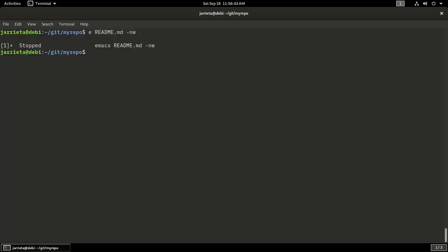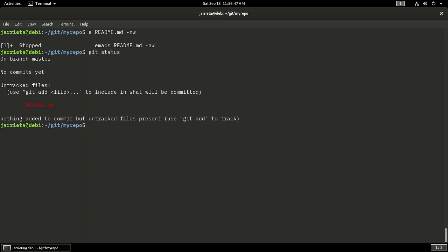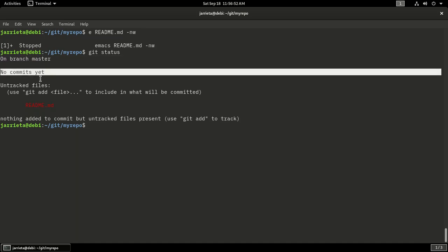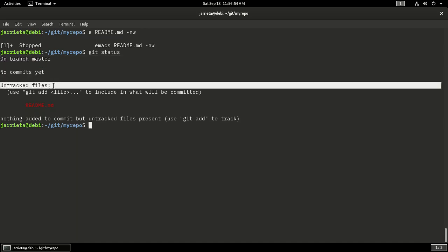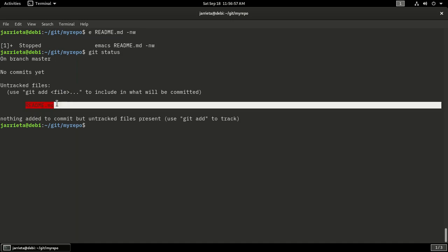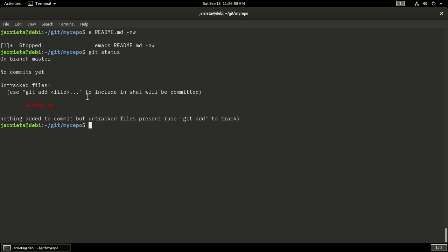If I now go with a second command which would be git status, it would tell me that I am on a branch called master, that I have no commits, and that there are some untracked files in this directory, in particular the file called readme.md. Now how do I make sure that this file is tracked by Git?